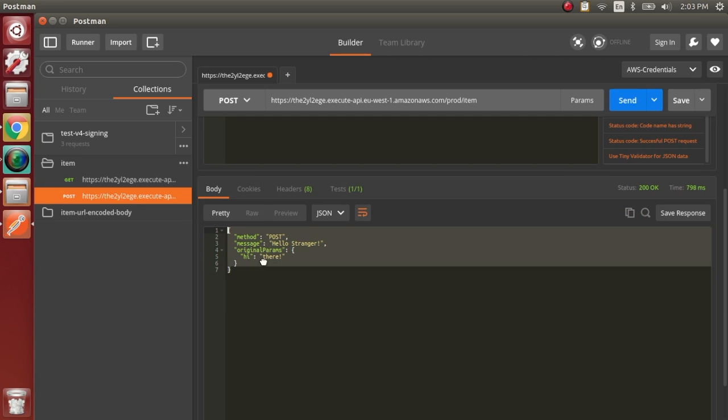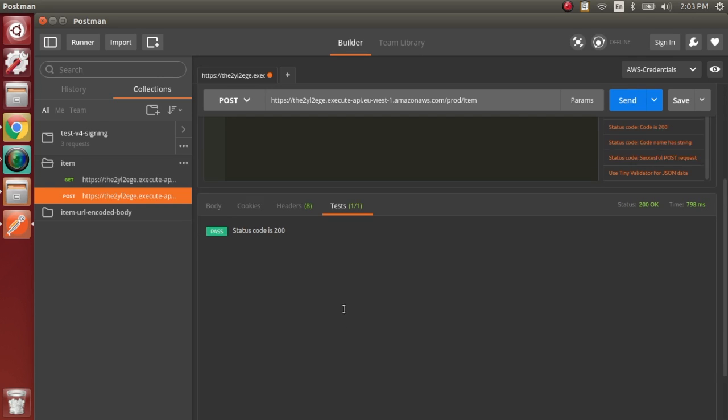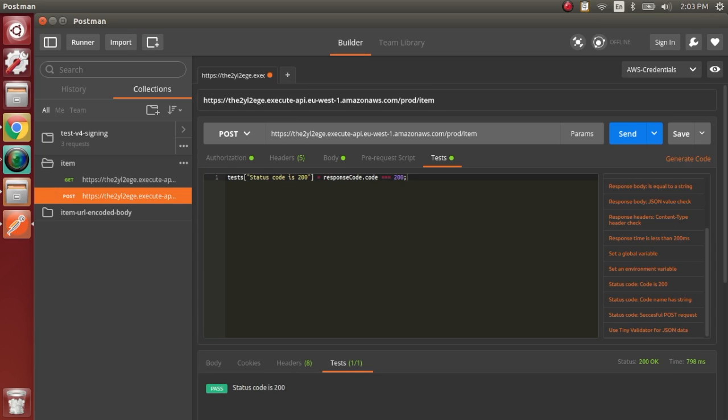And there we go. So we have one passing test, and we got the body we sent in the response.